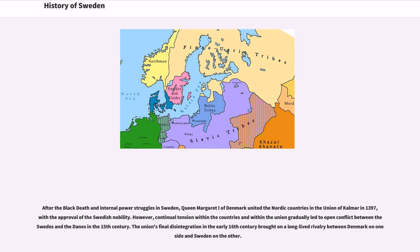After the Black Death and internal power struggles in Sweden, Queen Margaret I of Denmark united the Nordic countries in the Union of Kalmar in 1397, with the approval of the Swedish nobility. However, continual tension within the countries and within the Union gradually led to open conflict between the Swedes and the Danes in the 15th century. The Union's final disintegration in the early 16th century brought on a long-lived rivalry between Denmark on one side and Sweden on the other.